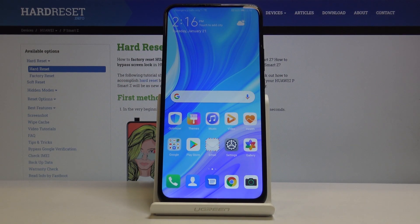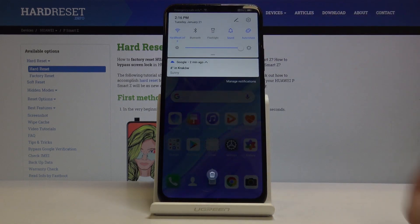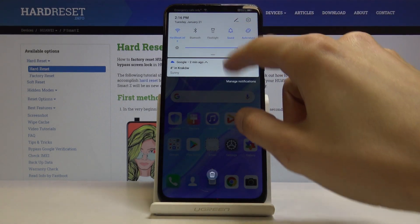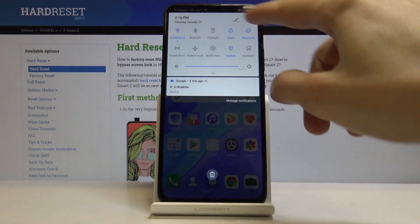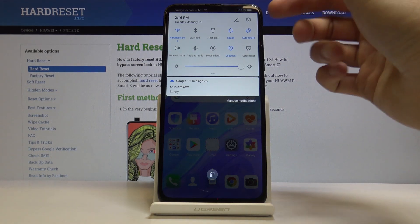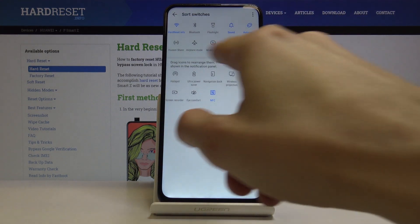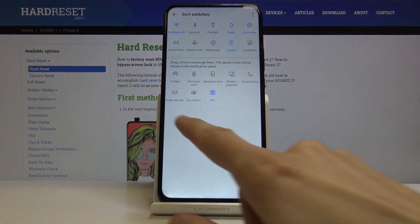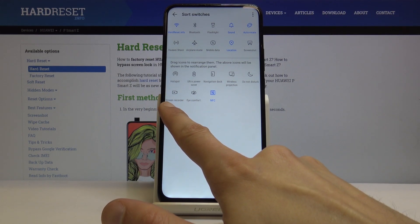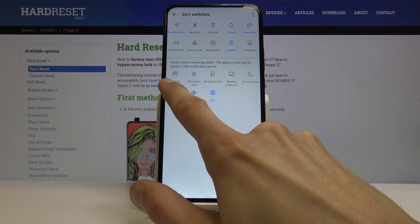Welcome. This is a Huawei P Smart Z and today I'll show you how to use the screen recording option. By default it's a little bit hidden. If you pull down the notification panel and you don't see it anywhere between the icons, you can tap on the pencil right here and it should be somewhere in the disabled ones — there it is: screen recorder.